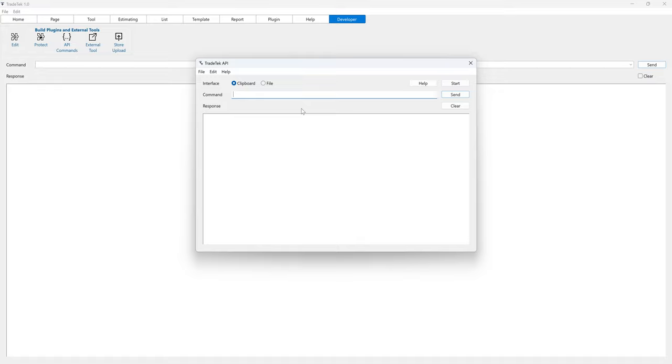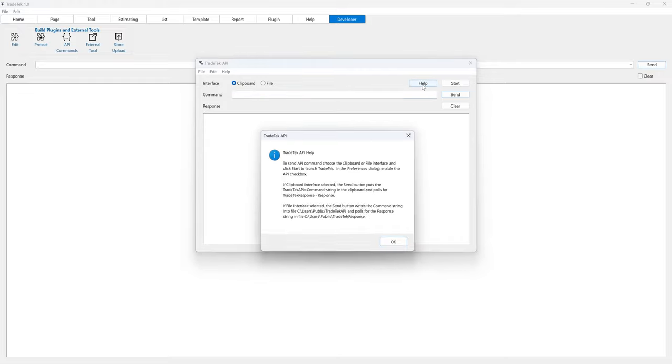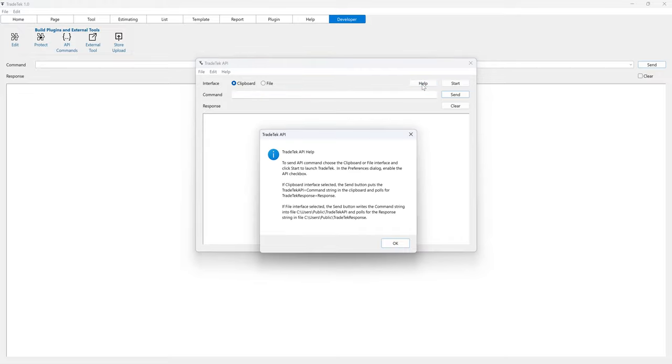Set the Interface Radio button to Clipboard to demonstrate passing an API command through the clipboard from the external application. When the clipboard interface is selected, the Send button puts the TradeTech API equals command string in the clipboard and polls for TradeTech response equals response.